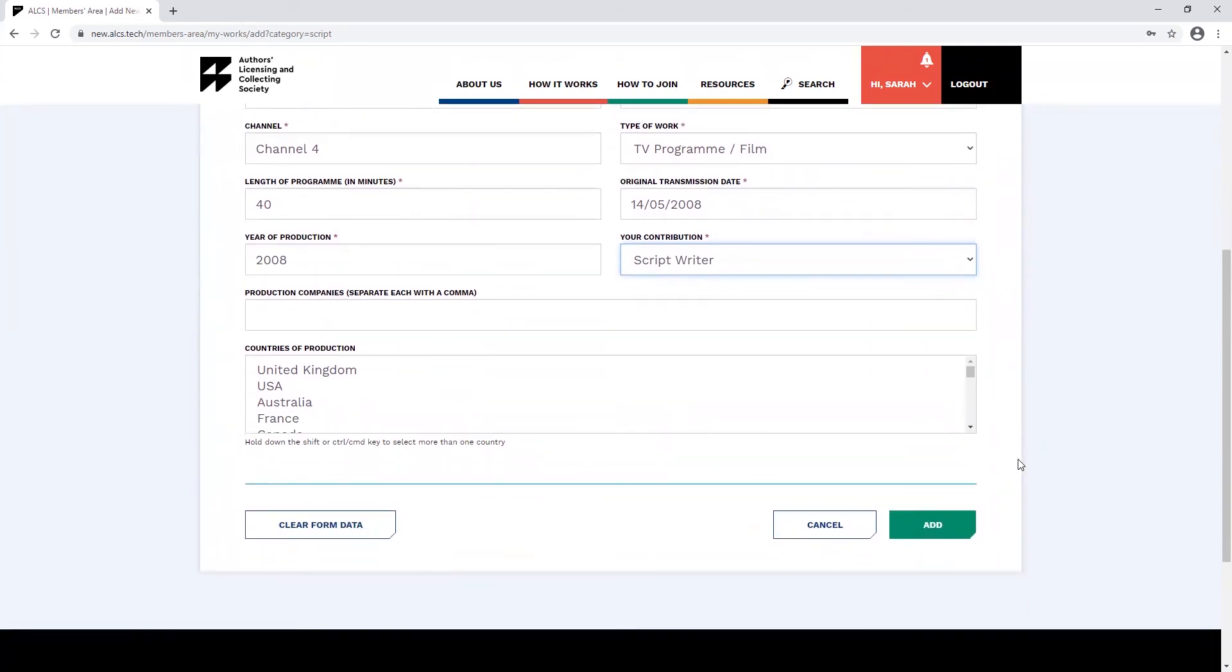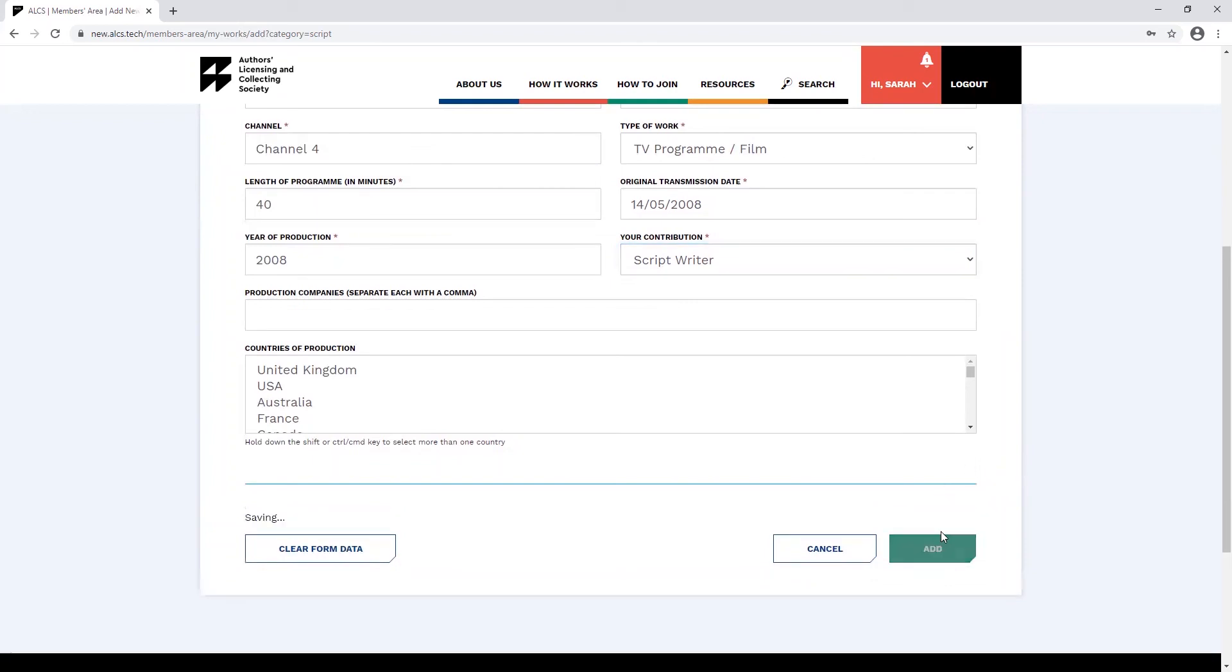Like when you're adding other works, once you've finished, you can click add and you'll see the confirmation message.